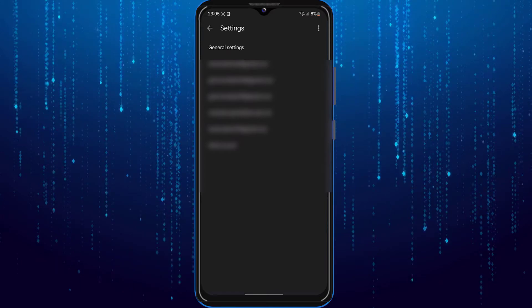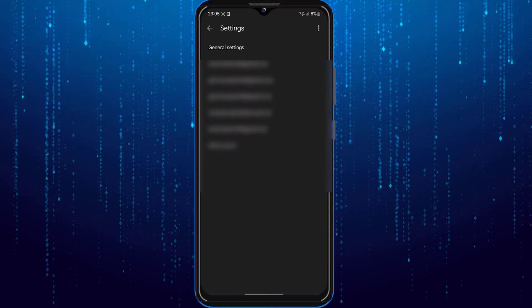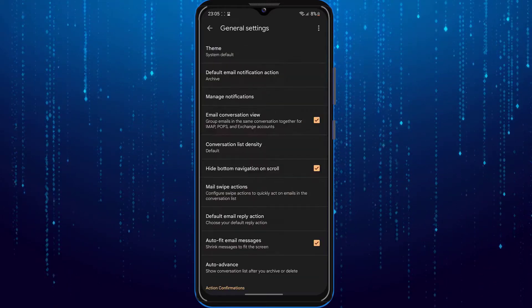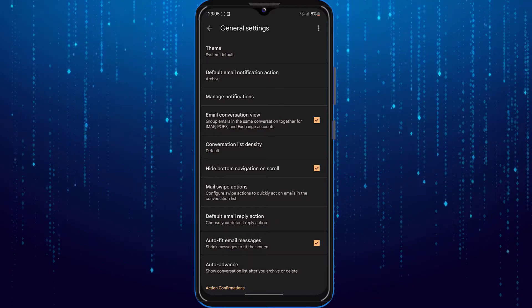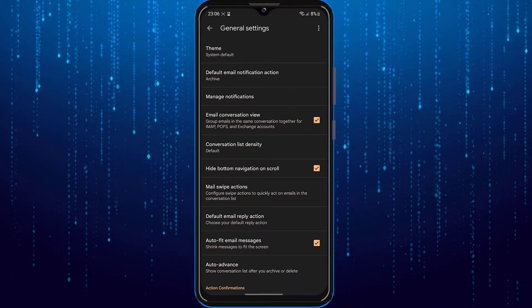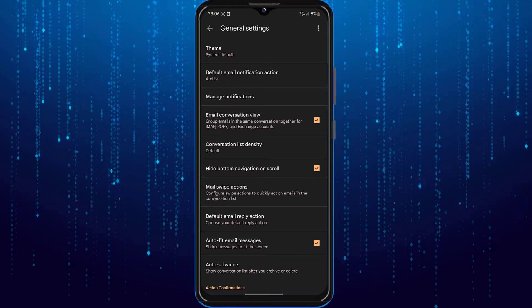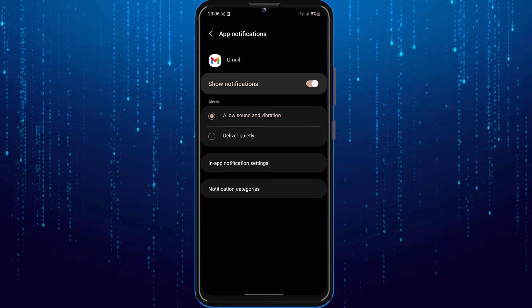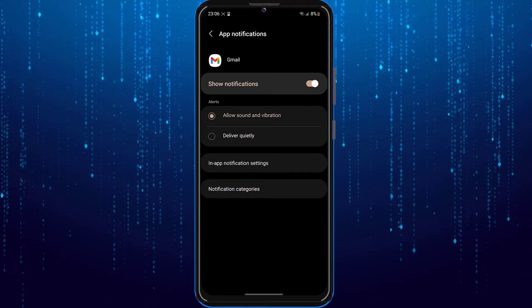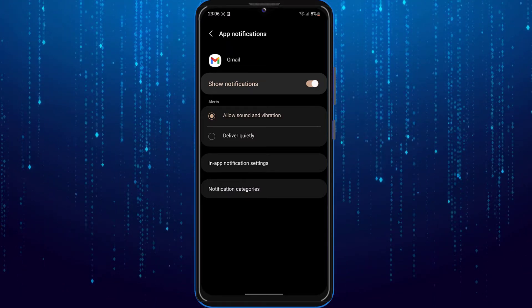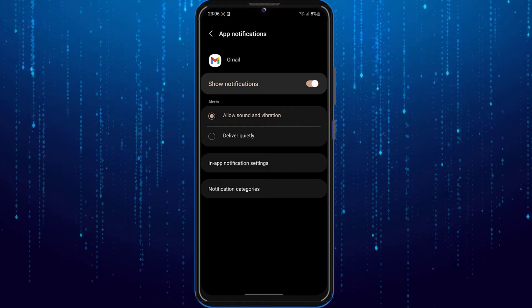First you need to take a look at your general settings. Tap on manage notifications. Now once you come over here make sure to enable all email notifications.